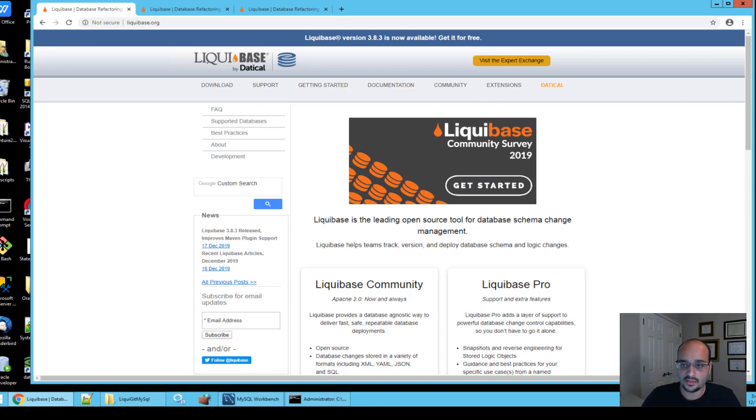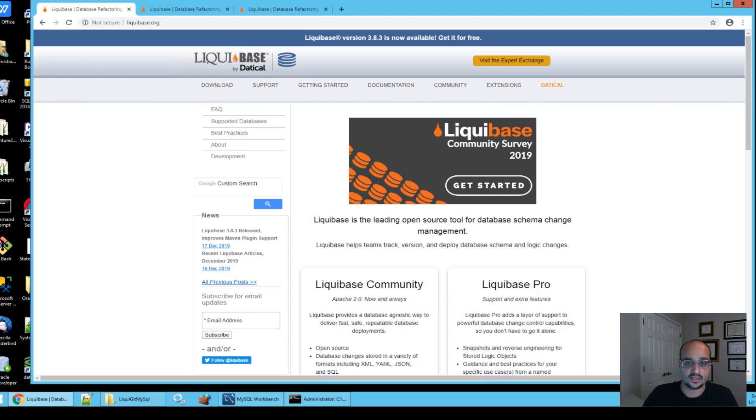To complete your first migration, you're going to create a formatted SQL change log in your Liquibase project directory.